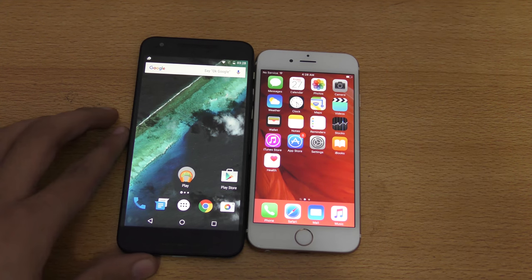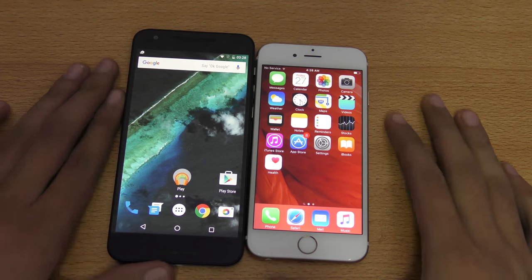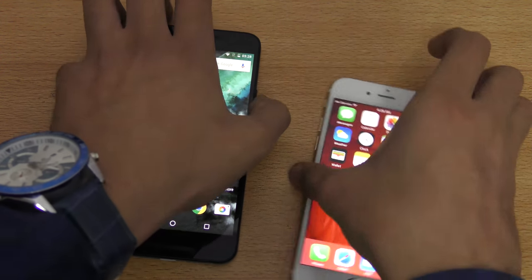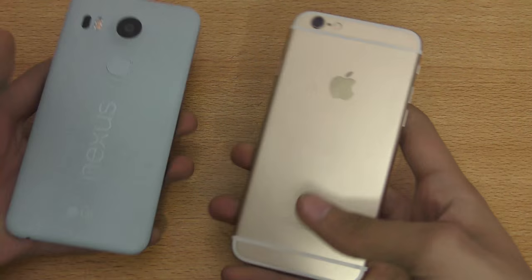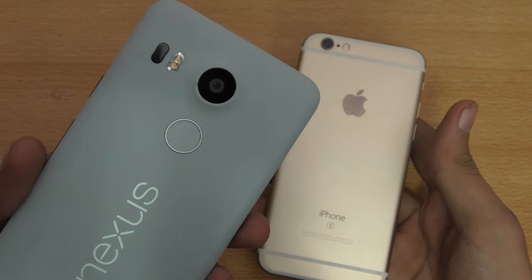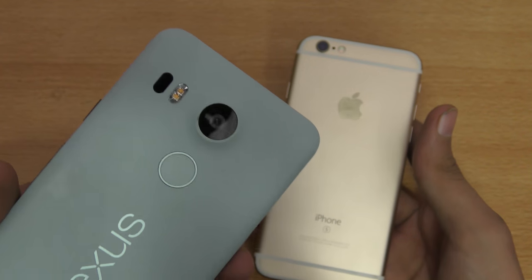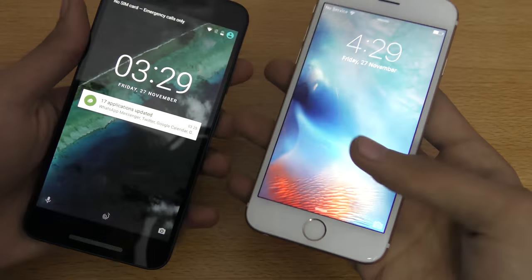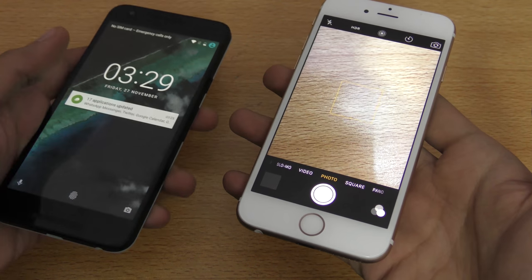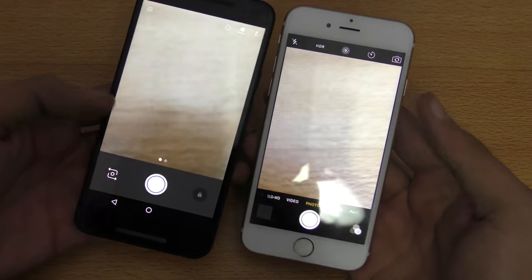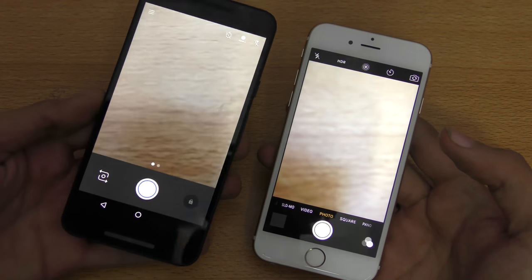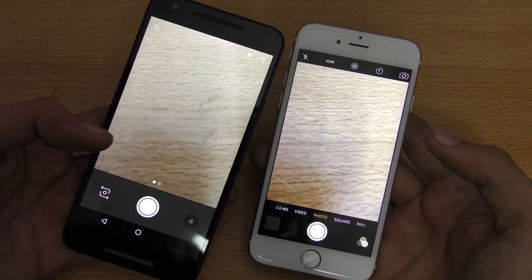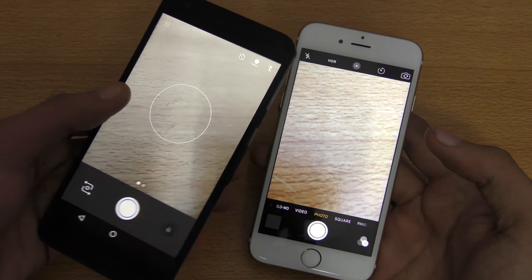Now let's take a look at the camera and some photo samples side by side to compare quality. The iPhone 6s comes with a 12-megapixel sensor, while the Nexus 5x comes with 12.3 megapixels, dual-LED flash, and laser autofocus. This is the latest Google Camera application, also available to install on other Android phones.